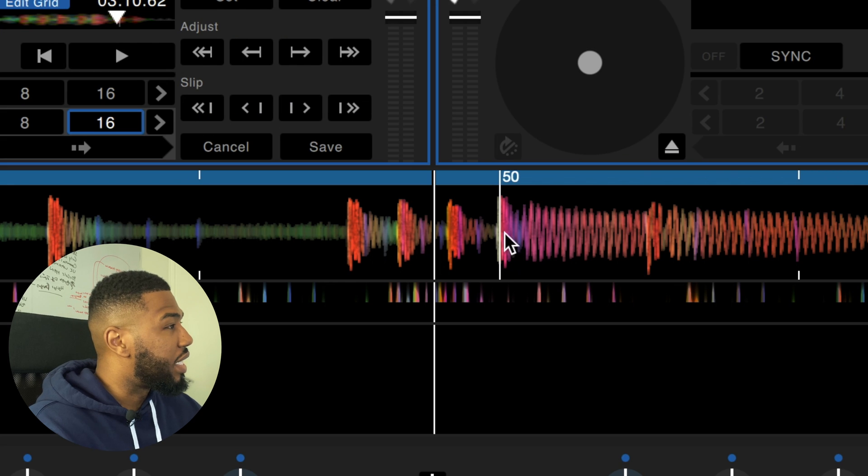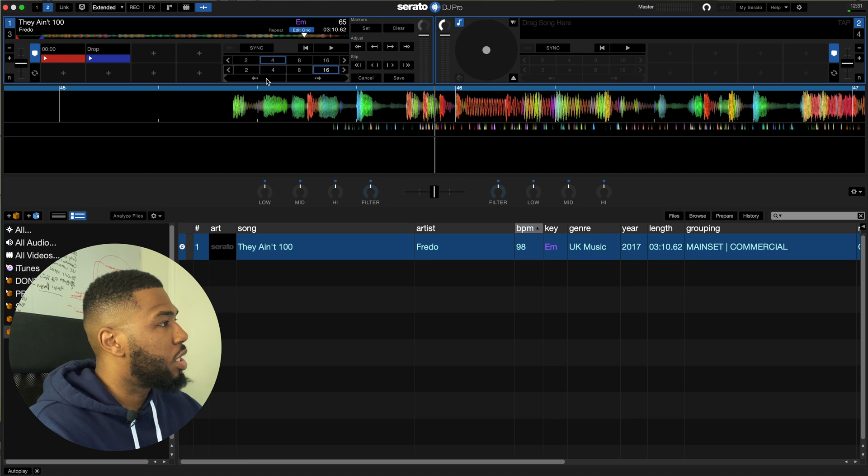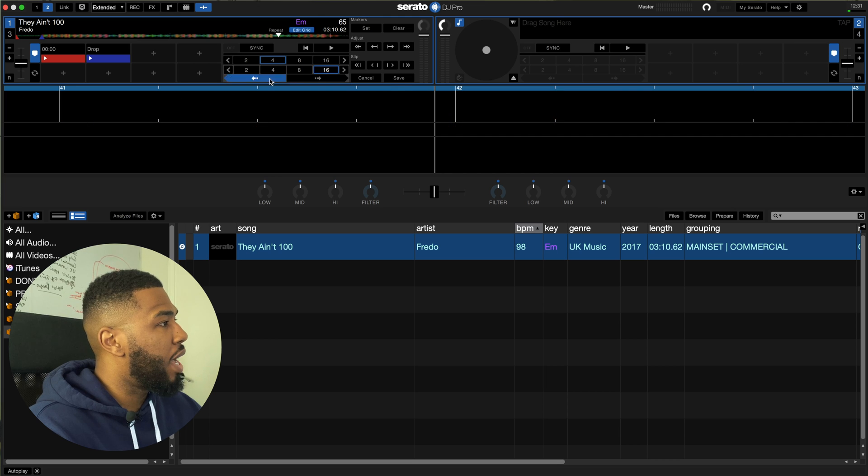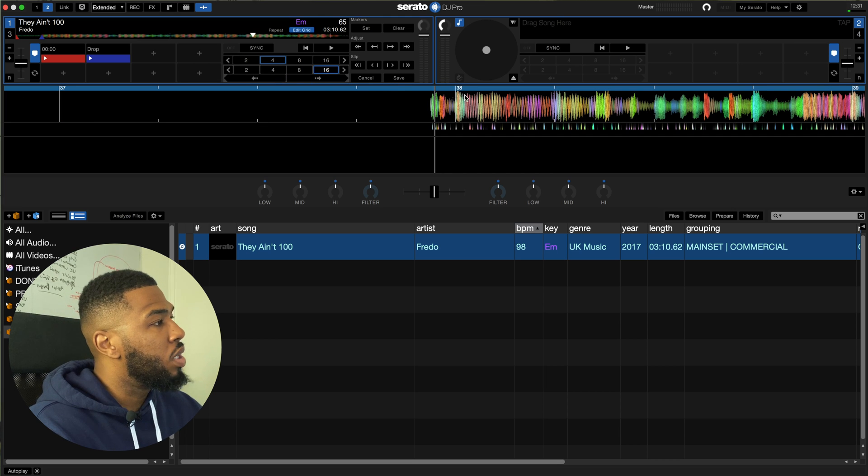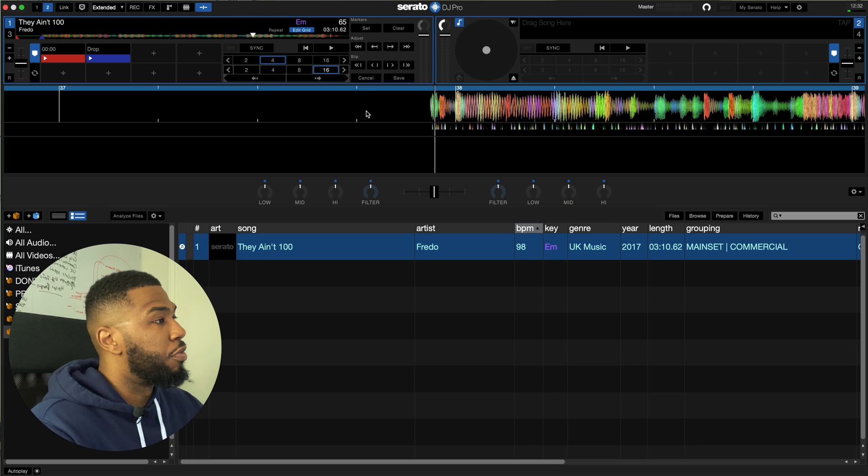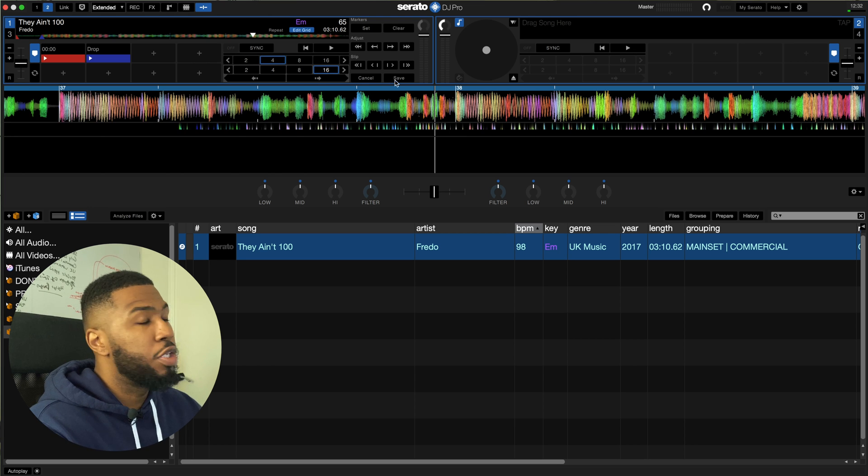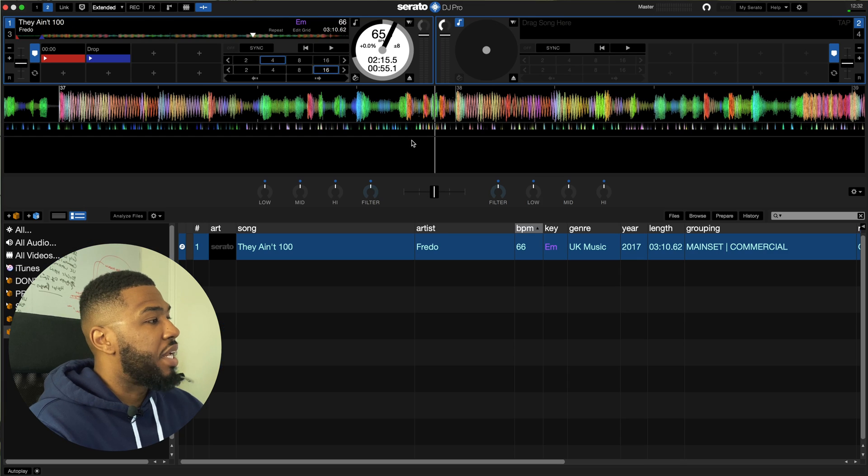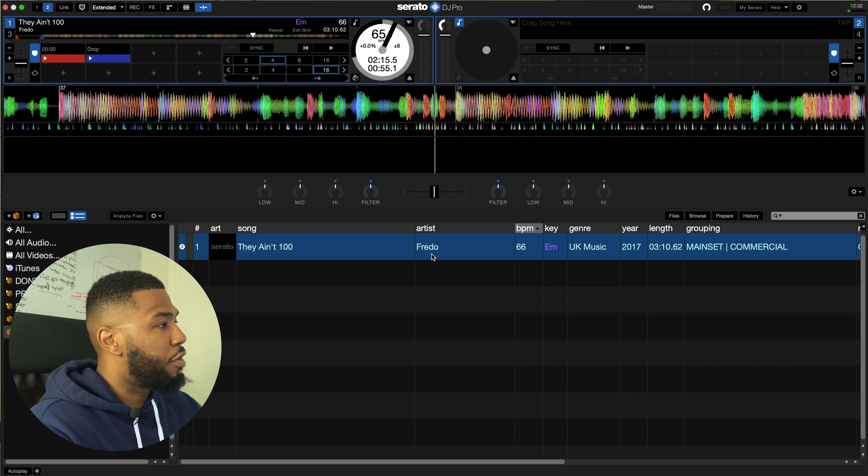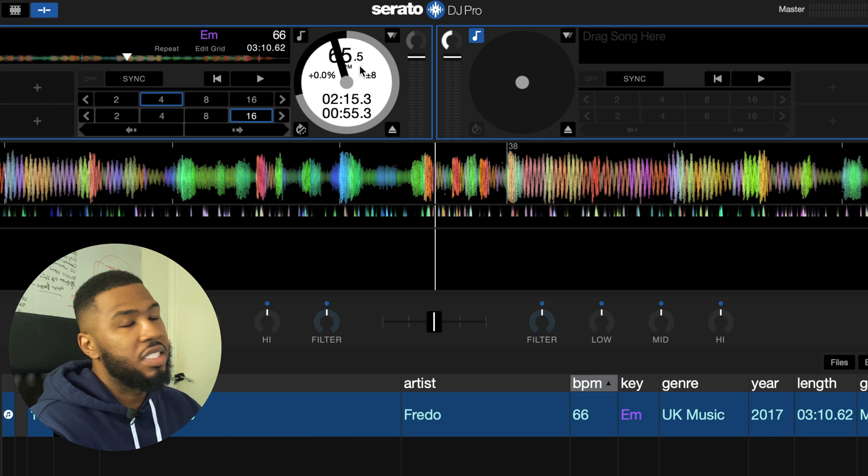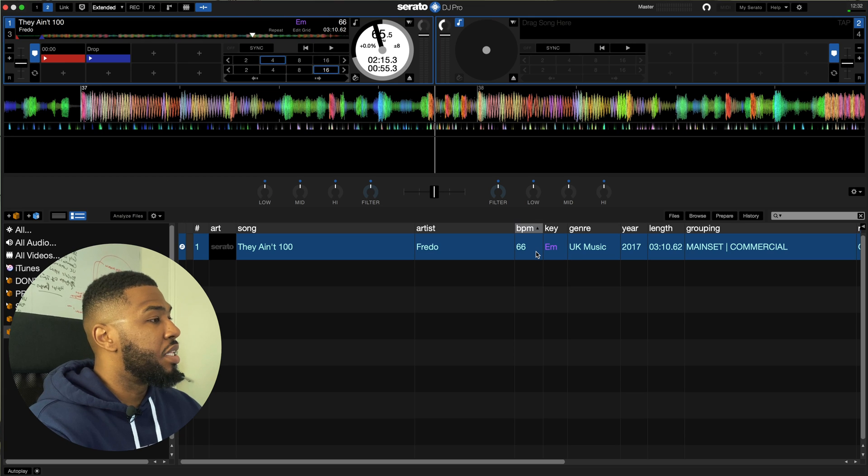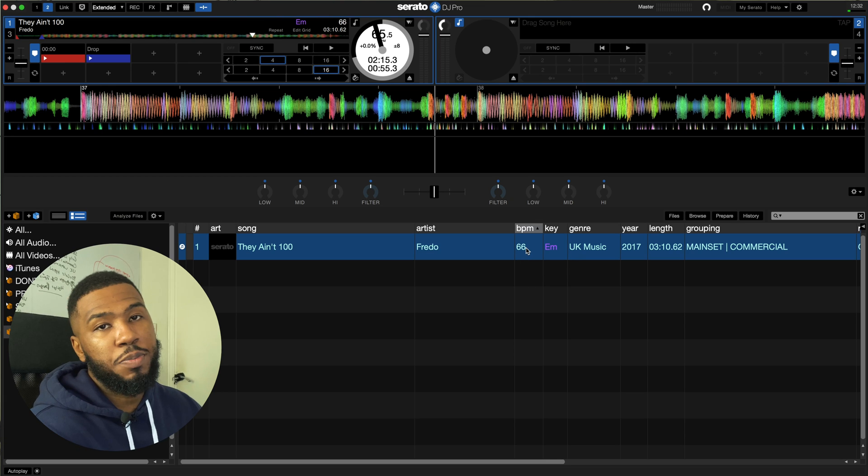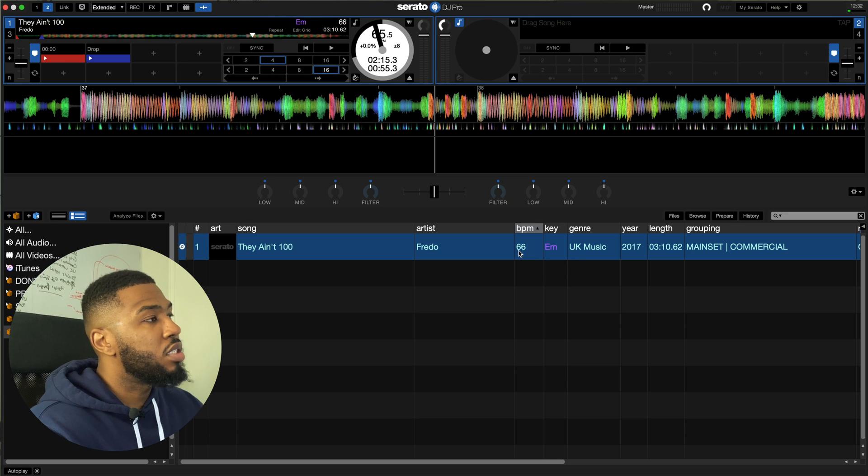You can see it's just slightly off here so let's move that back, let's just double check a bit further back, yep and as you can see now it's on the grid in the correct place. So before you do anything make sure you press save and then as you can see now the actual BPM of the track is 65.5 and in the song list it's actually 66 because Serato likes to round it up.